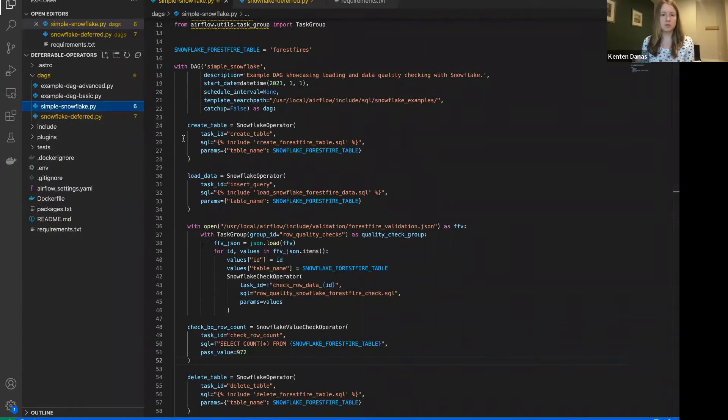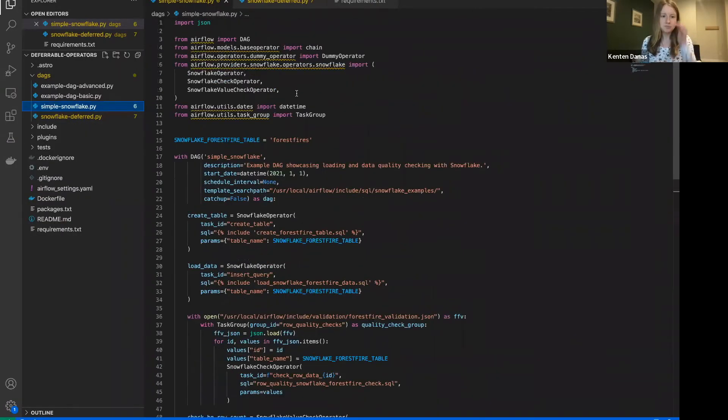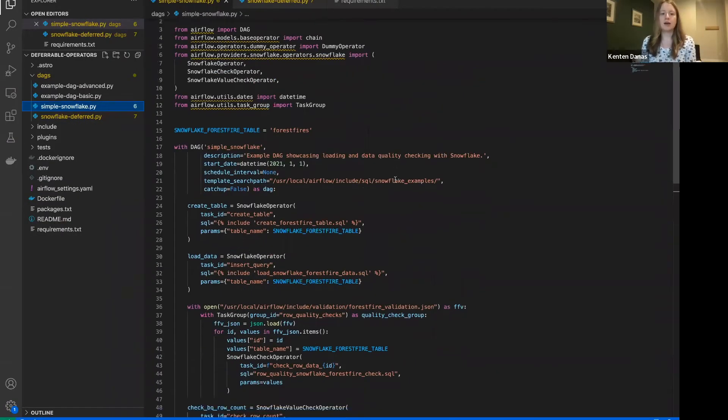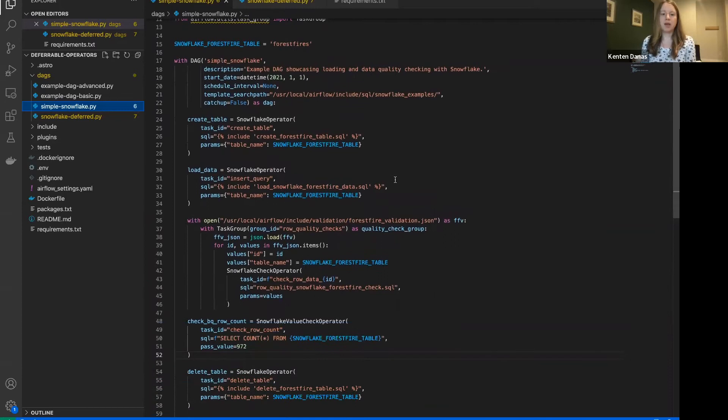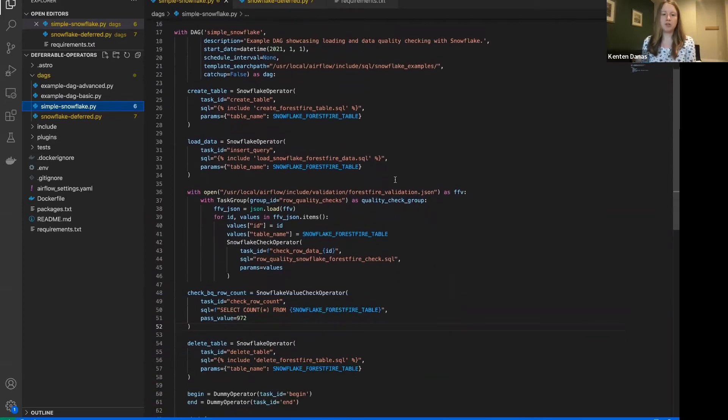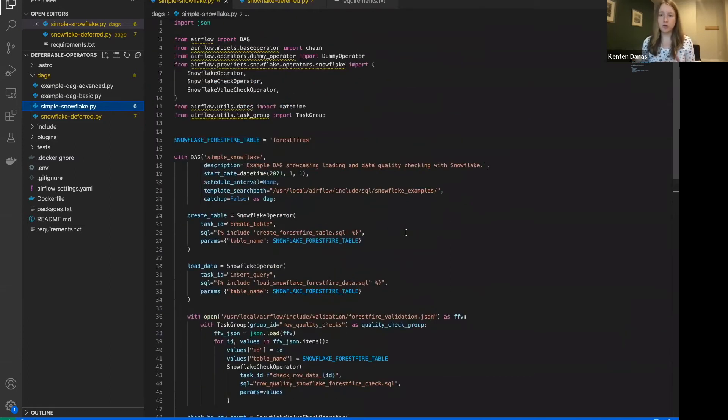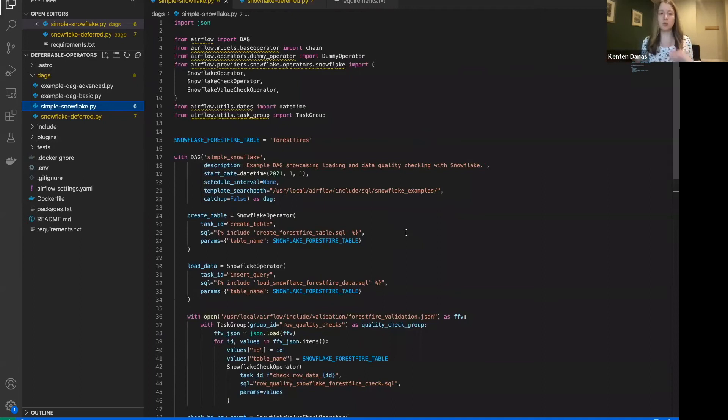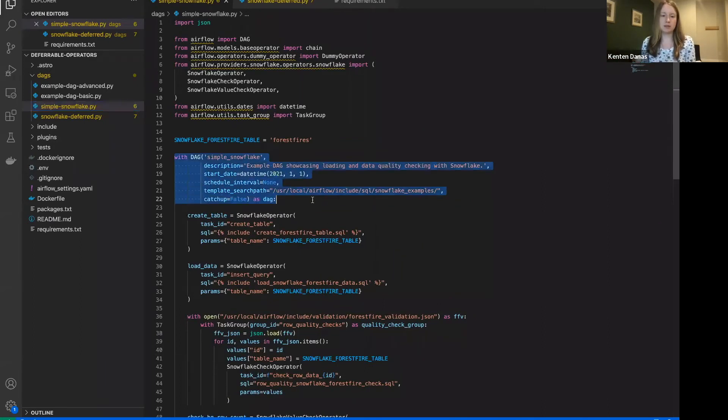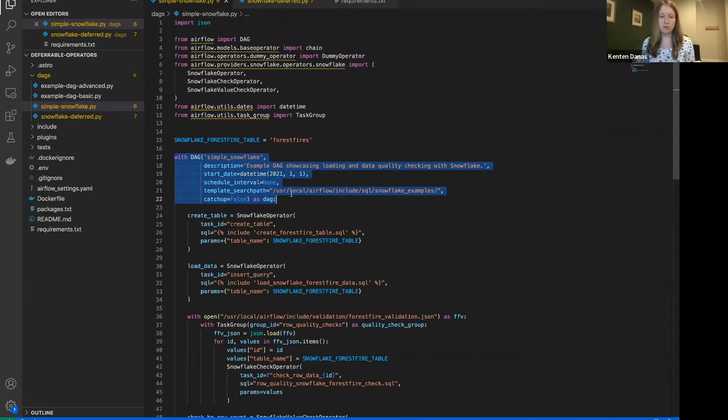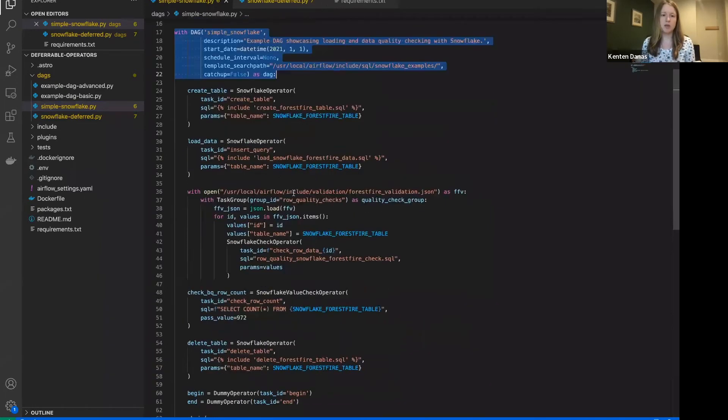So this is my simple Snowflake DAG. Again, I'm not going to pay too much attention to the check operators here. But I will go through the code just so you get the full sense of what it's like to update to the deferrable operator. So here I'm defining the DAG, all my standard sort of DAG level params.